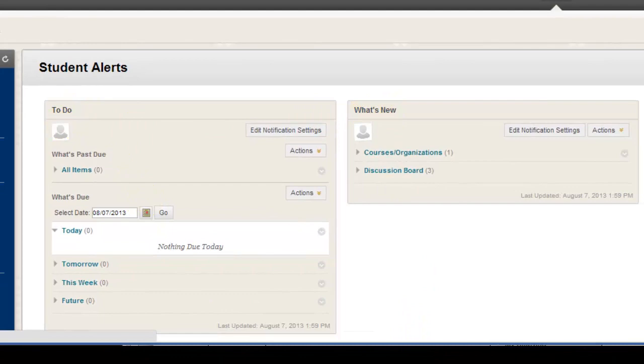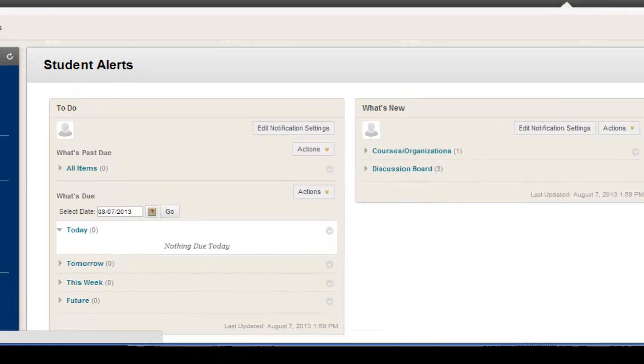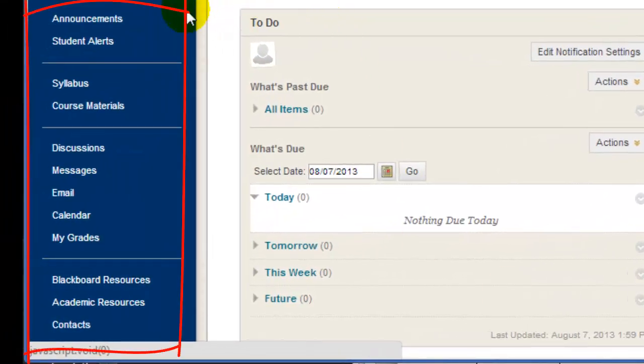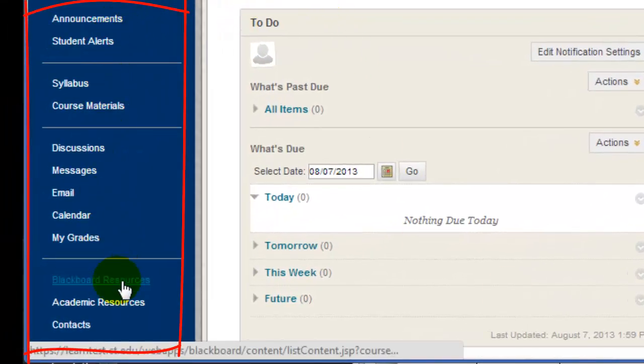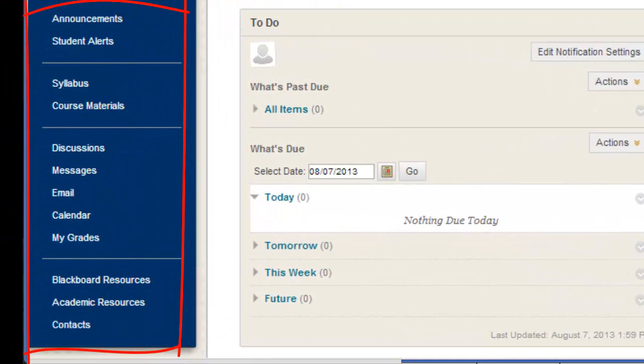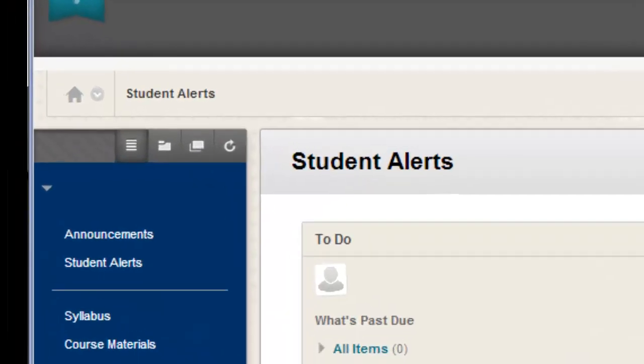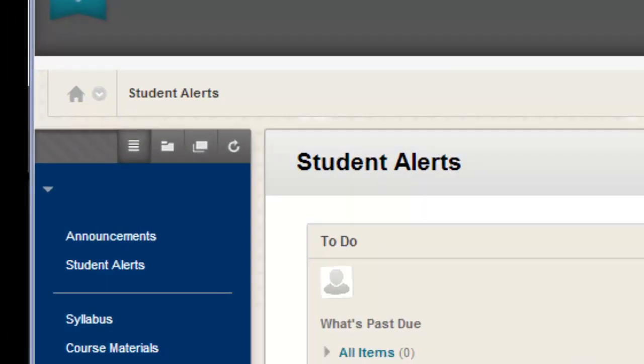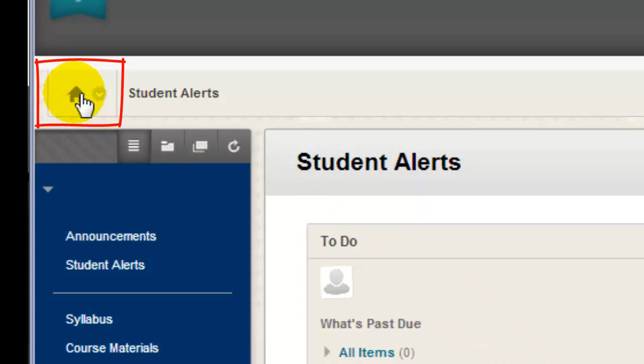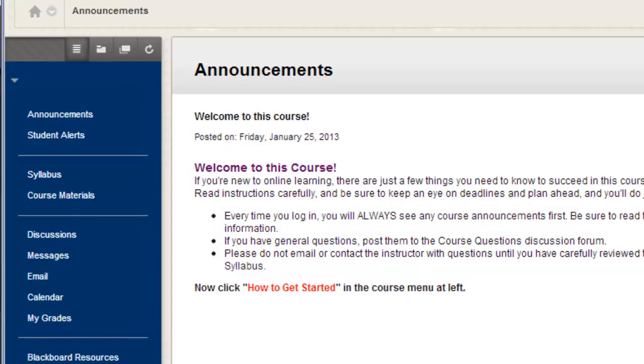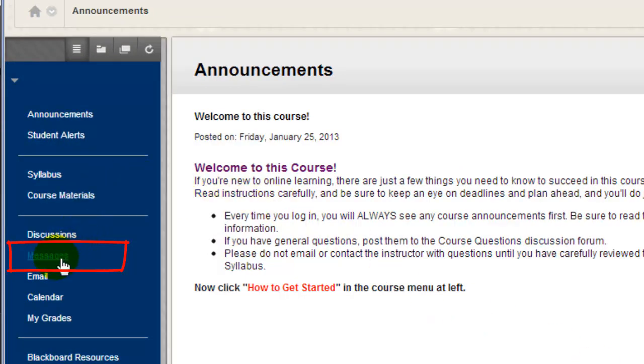No matter what page you see when you first enter a course, you'll always see a course menu to the left with buttons that enable you to navigate to other areas or tools in the course. You can always get back to the entry page of a course by clicking on the small home icon above the course menu. If your instructor is using the Messages tool, be sure to check it each time you enter the course.